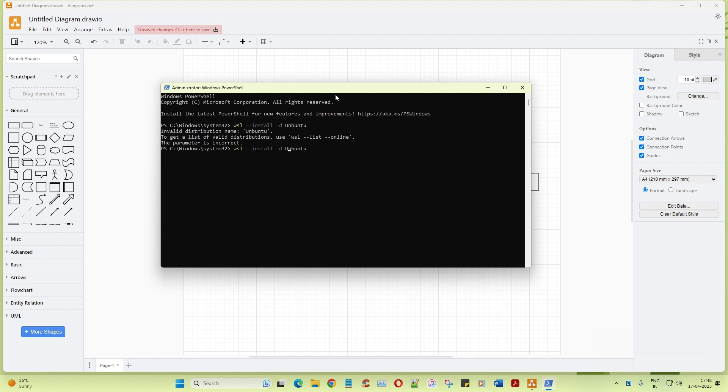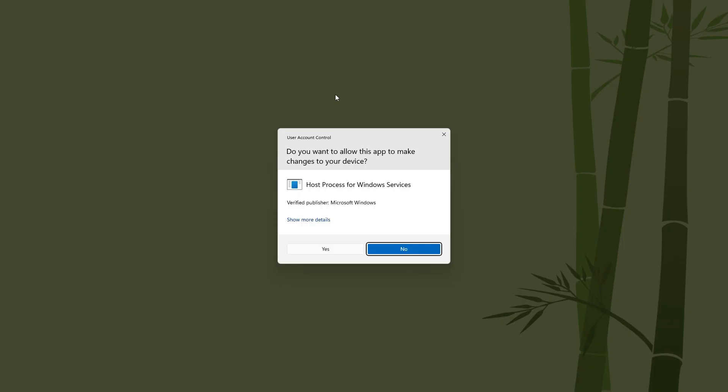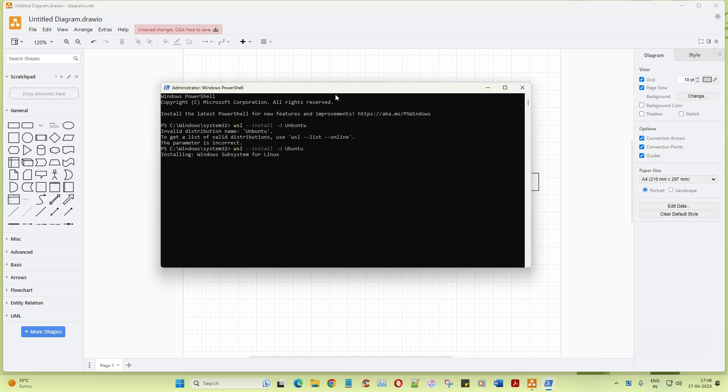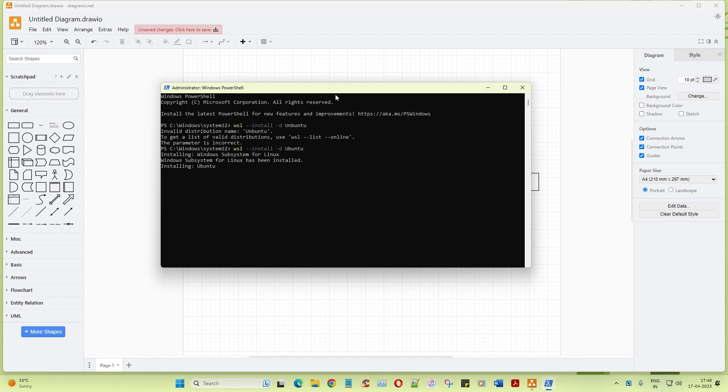Ubuntu, U-B-U-N-T-U. I think this is the right spelling. Okay, cool. So as you can see it is starting to install the Ubuntu operating system in the Windows machine. Now once it's done, obviously you need to restart your Windows machine. Make sure that once the installation is completed, you have to restart the machine.